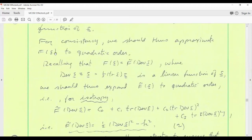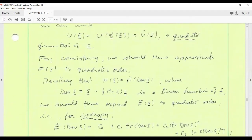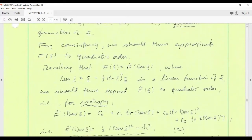We also have the yield function F as a function of S. For consistency with the quadratic approximation of the strain energy, we should approximate F to quadratic order in S as well — otherwise we're being inconsistent in our approximations. For metals, thanks to Bridgman, the yield function should depend on S through its deviatoric part, dev S, which is a linear operation and hence linear in S.